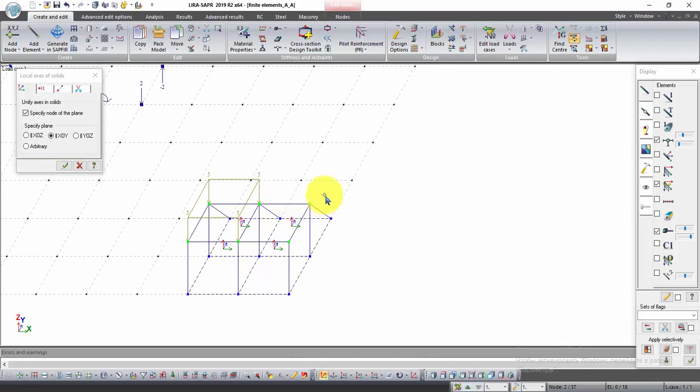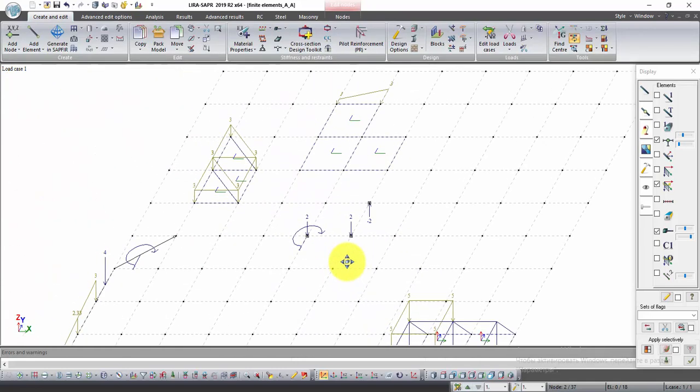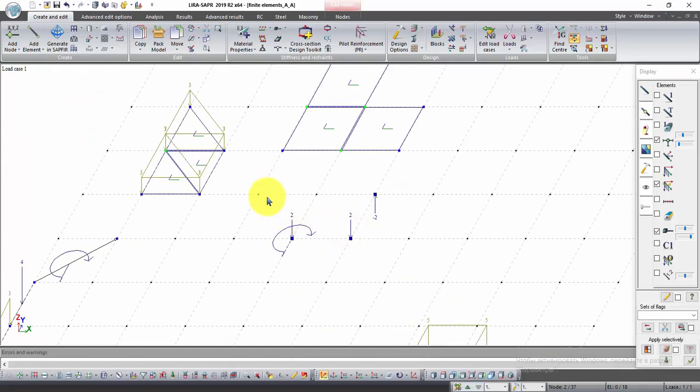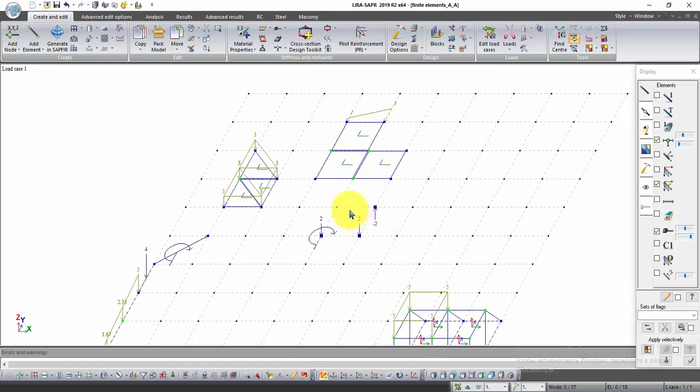Now local axes of all elements of our problem are coordinated. We don't need to coordinate local axes of one-node elements because the result of analysis of one-node elements is only displacements and no efforts will arise. Don't forget to save your problem and see you in the next lessons.